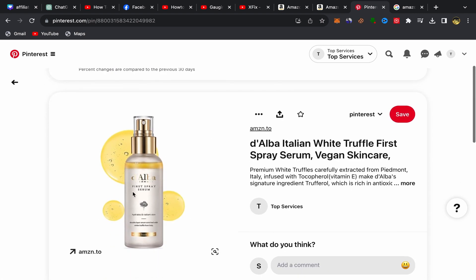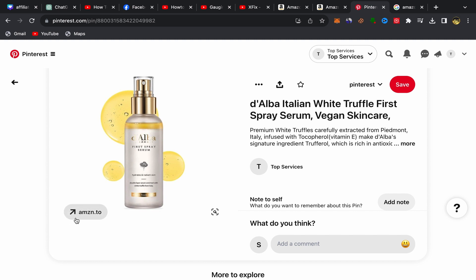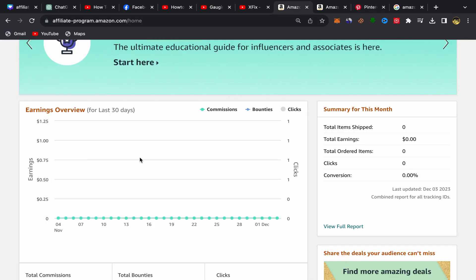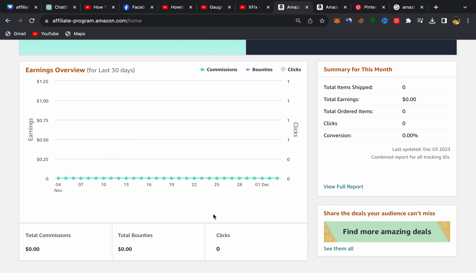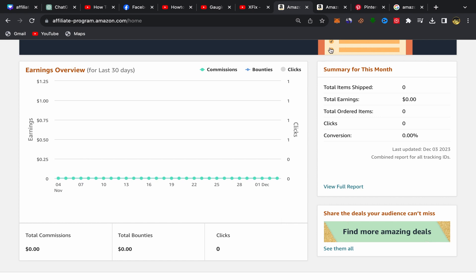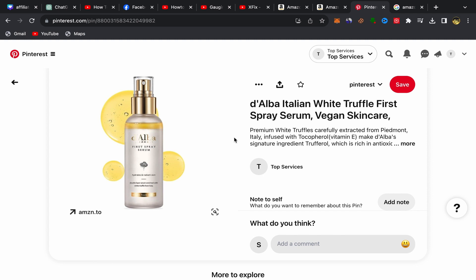Your pin is now published with your affiliate link, product title, and description. If people click on your affiliate link and buy the product, you will earn a commission shown in your Amazon affiliate account under 'Total Commission'. To make more money, search for trending Amazon products that are getting a lot of sales and promote those on Pinterest.